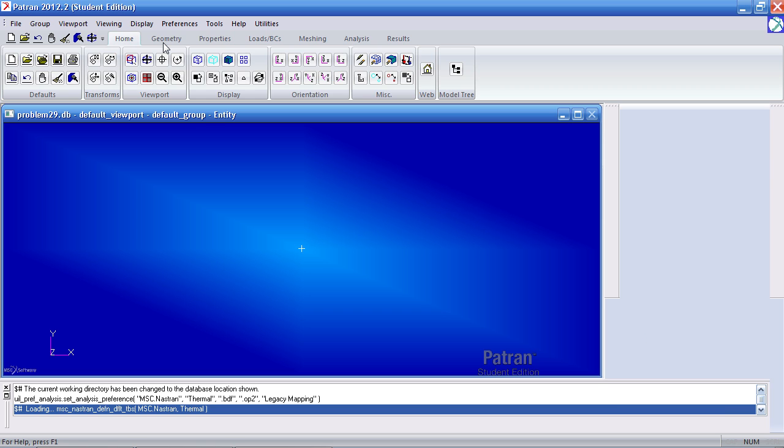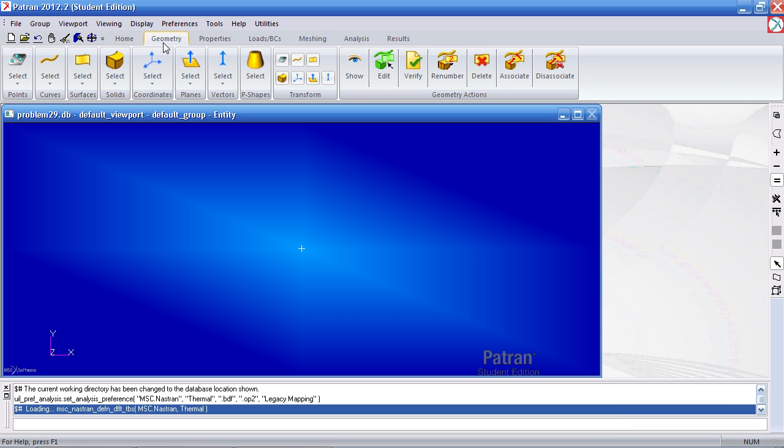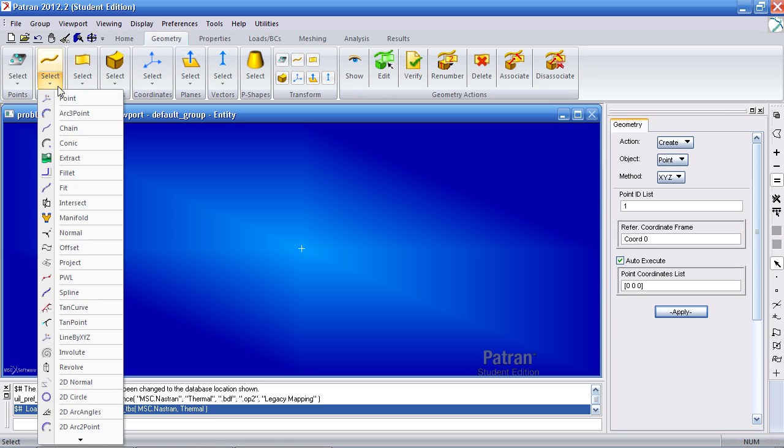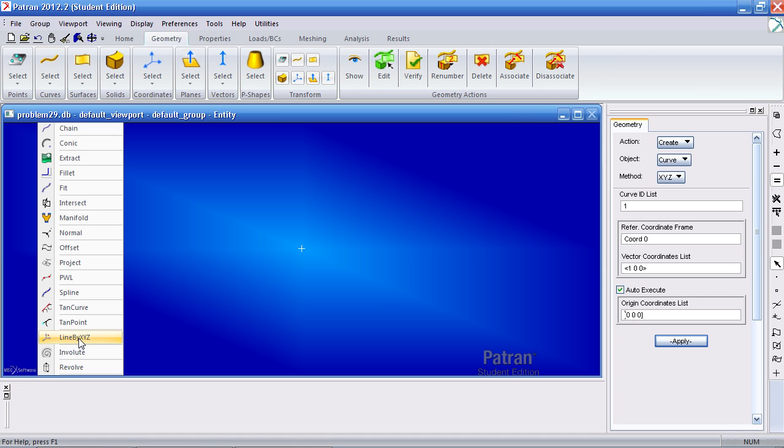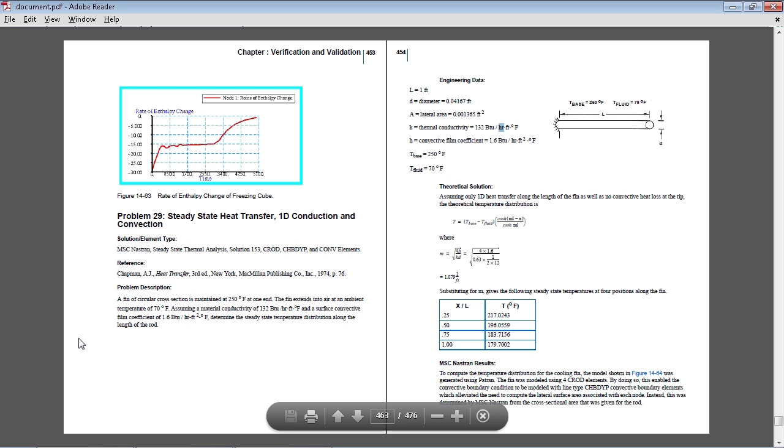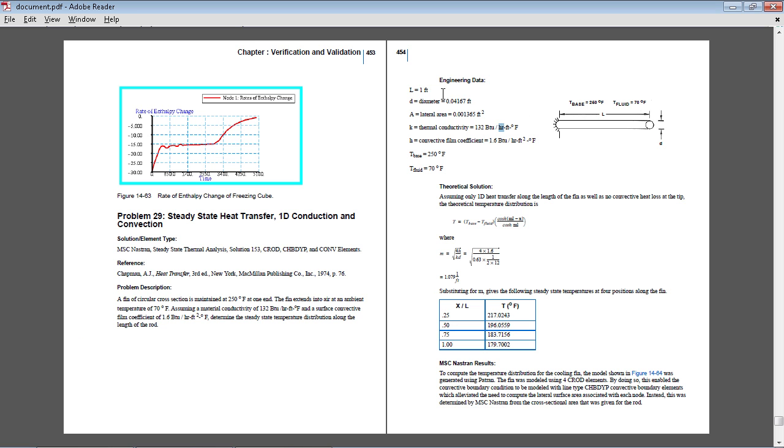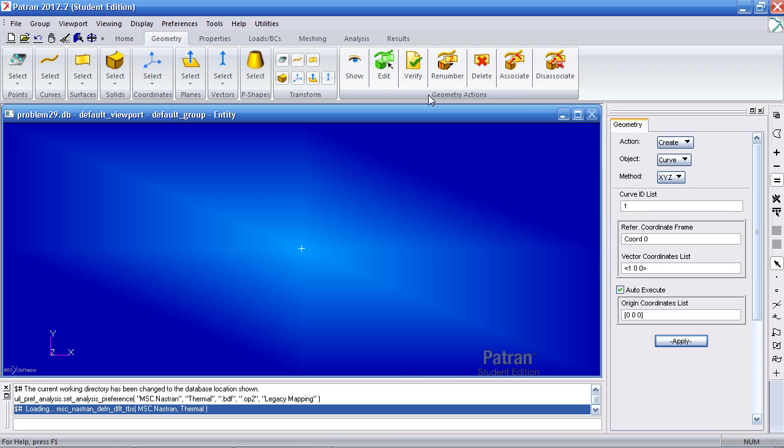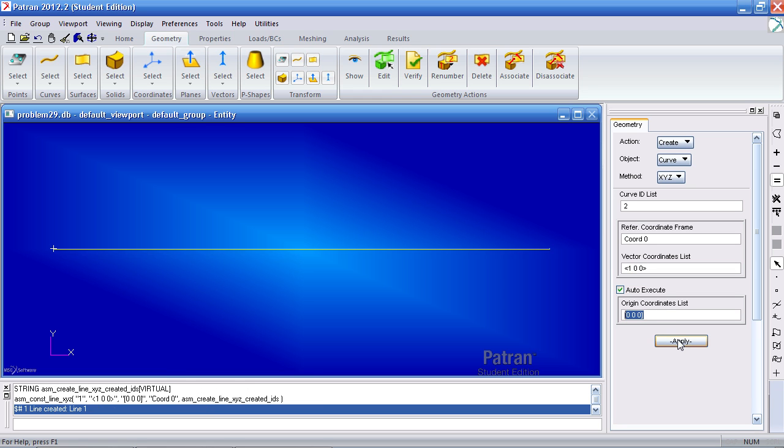Under the geometry tab, I'll create my rod by defining a curve using the line by XYZ method. Here we see that the rod is one foot in length. So from the origin, 0, 0, 0, my curve will extend one foot in the X direction. Click apply. Here's my curve.